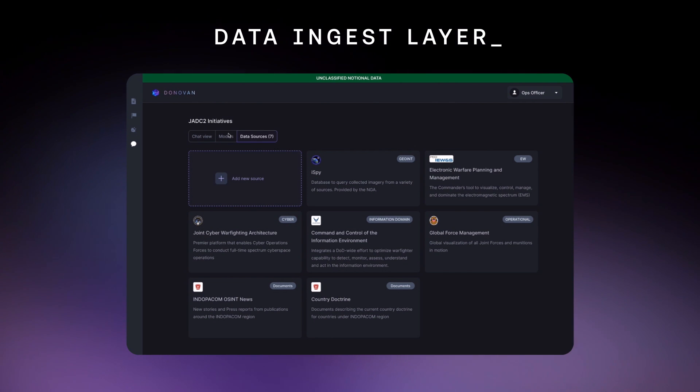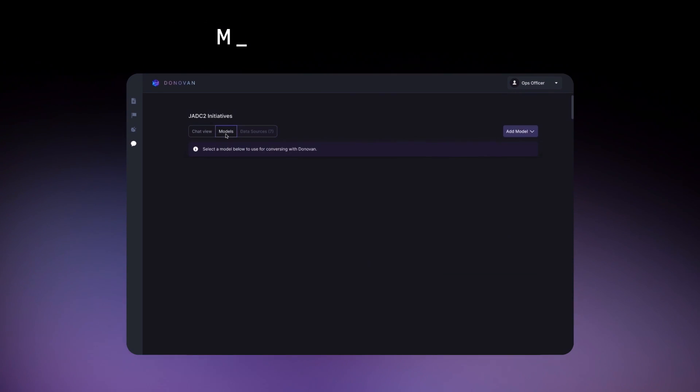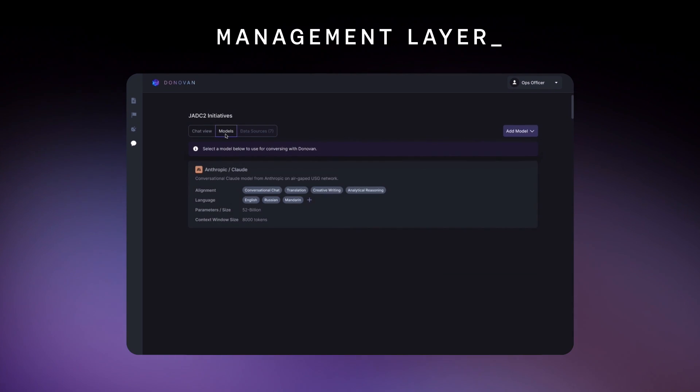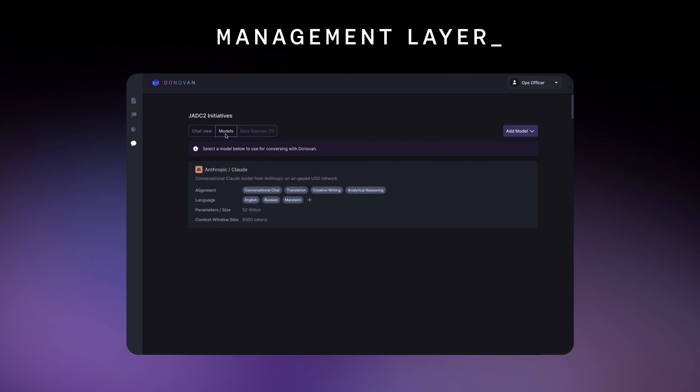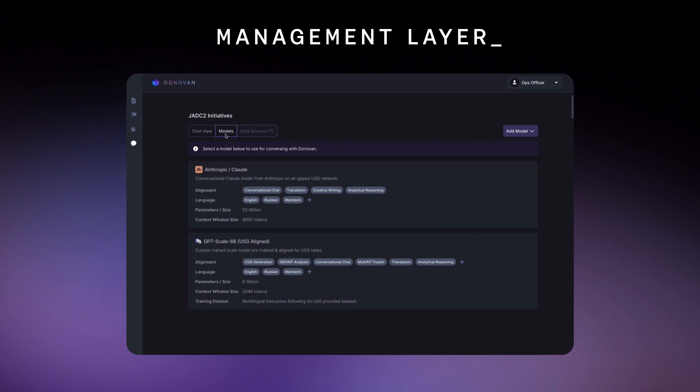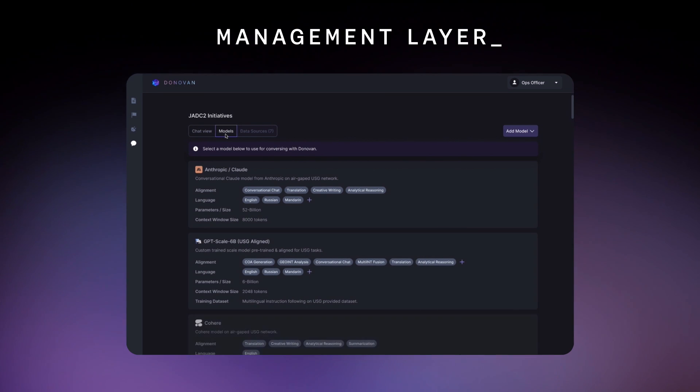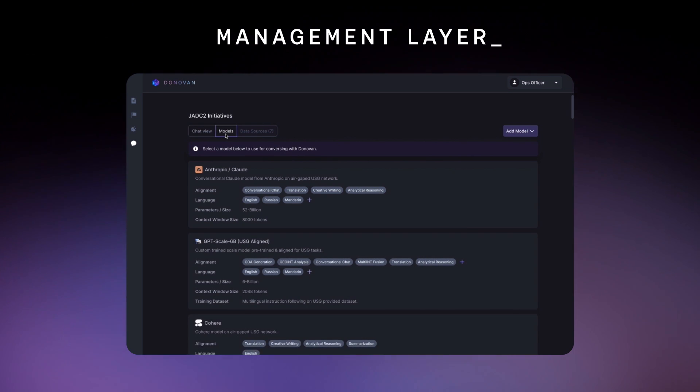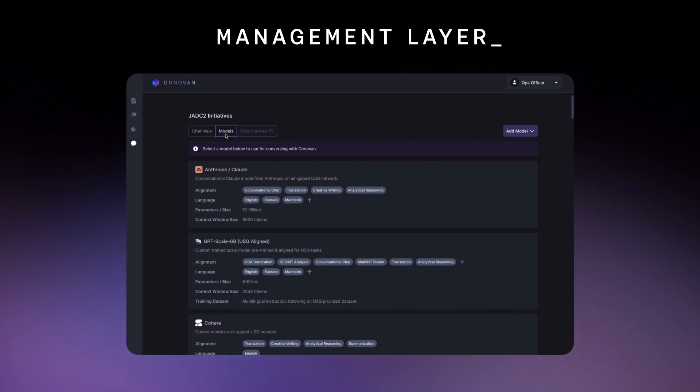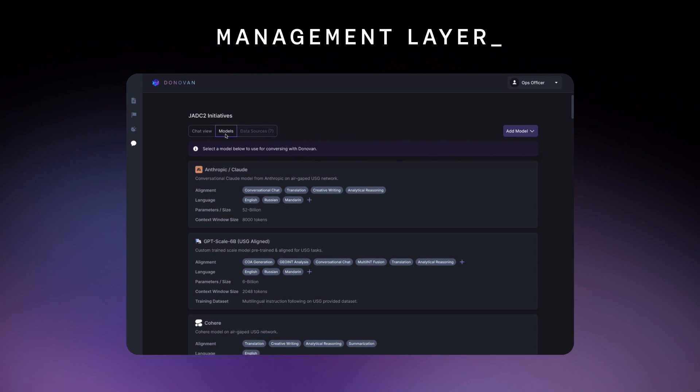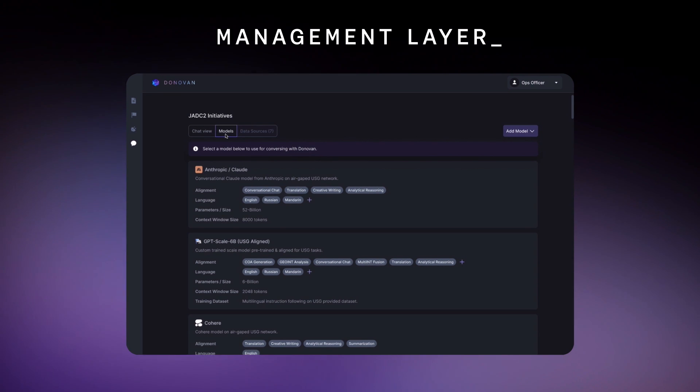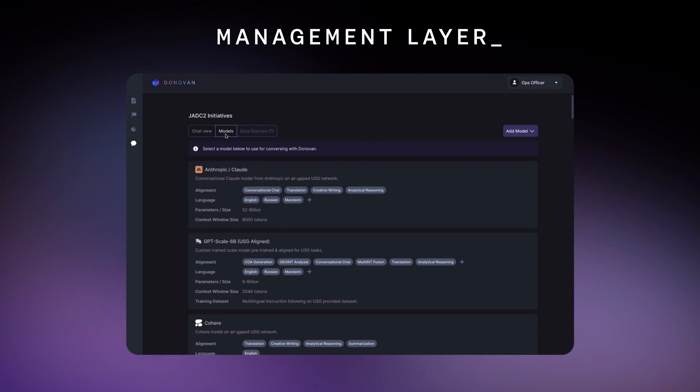In the management layer, users can audit model provenance, user behavior, and check access controls to make sure that model behaviors are well understood and responsibly managed.